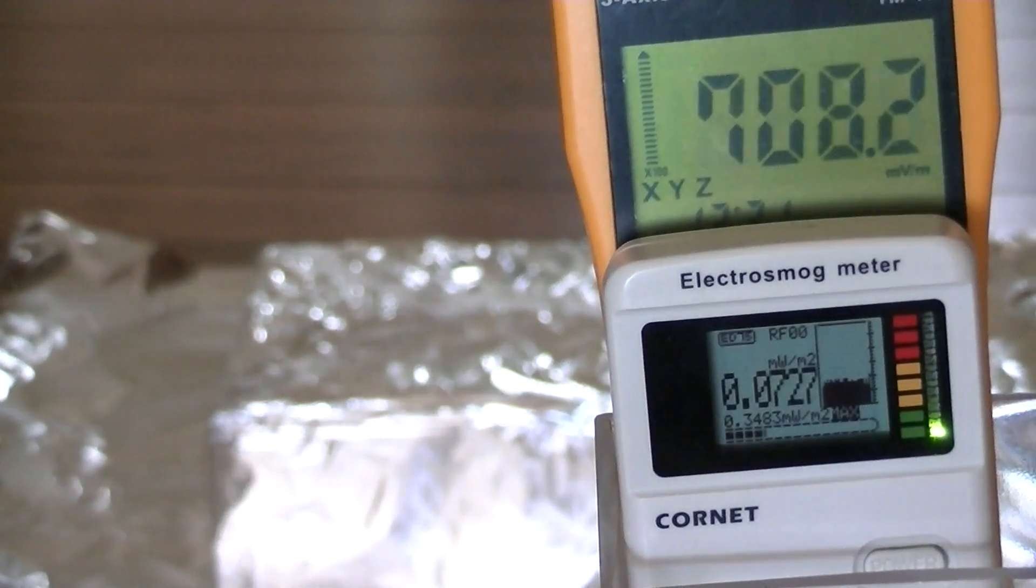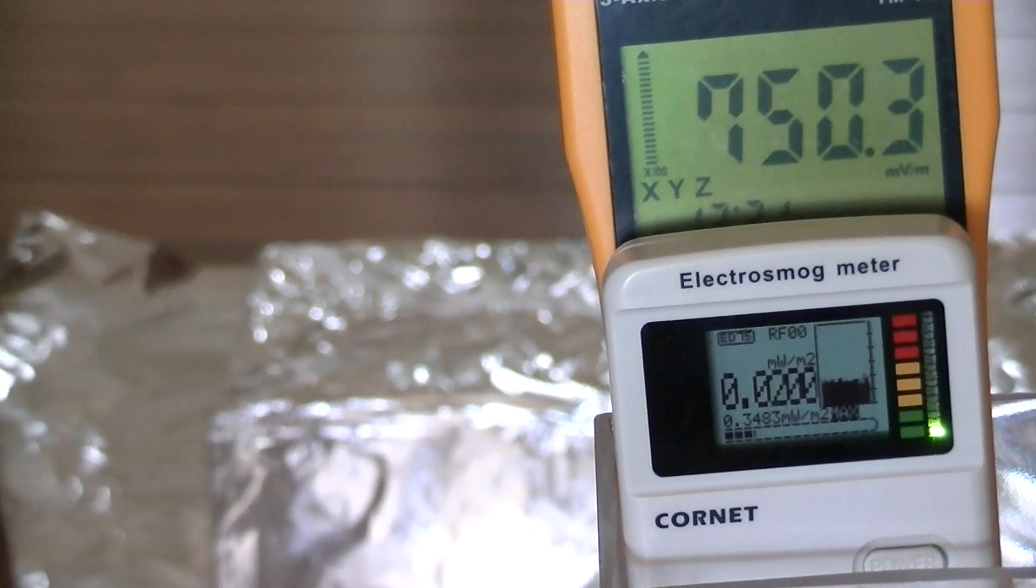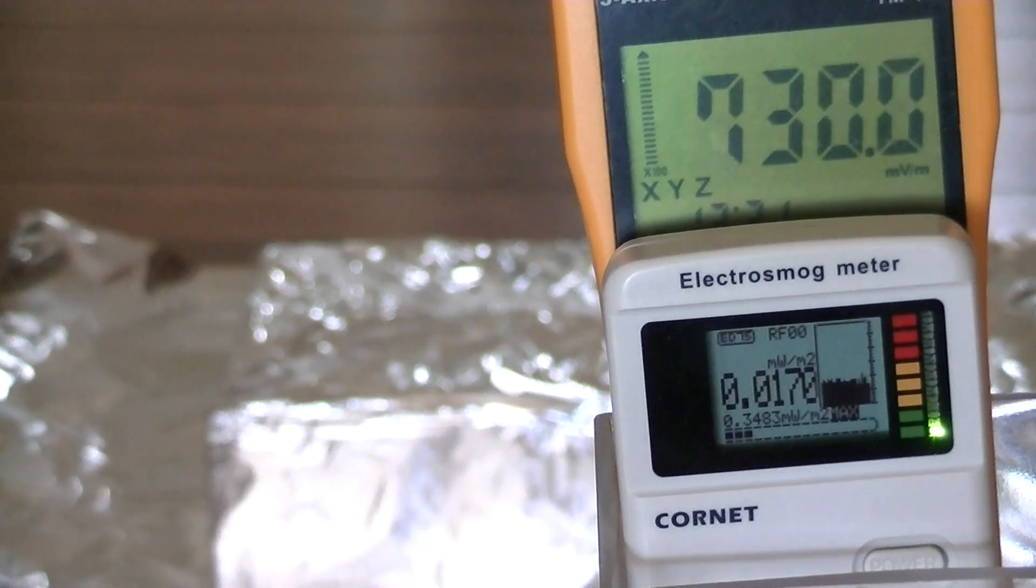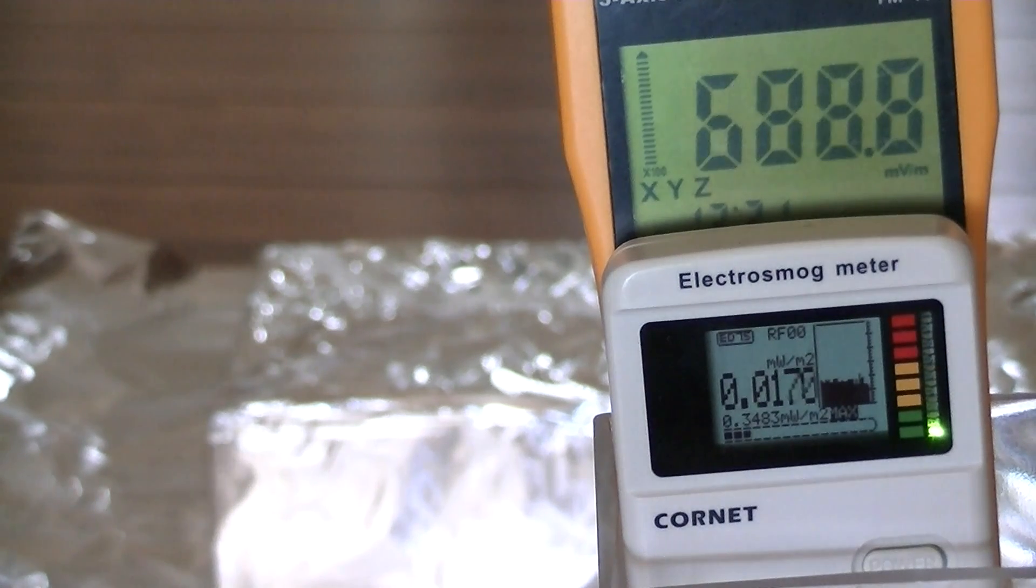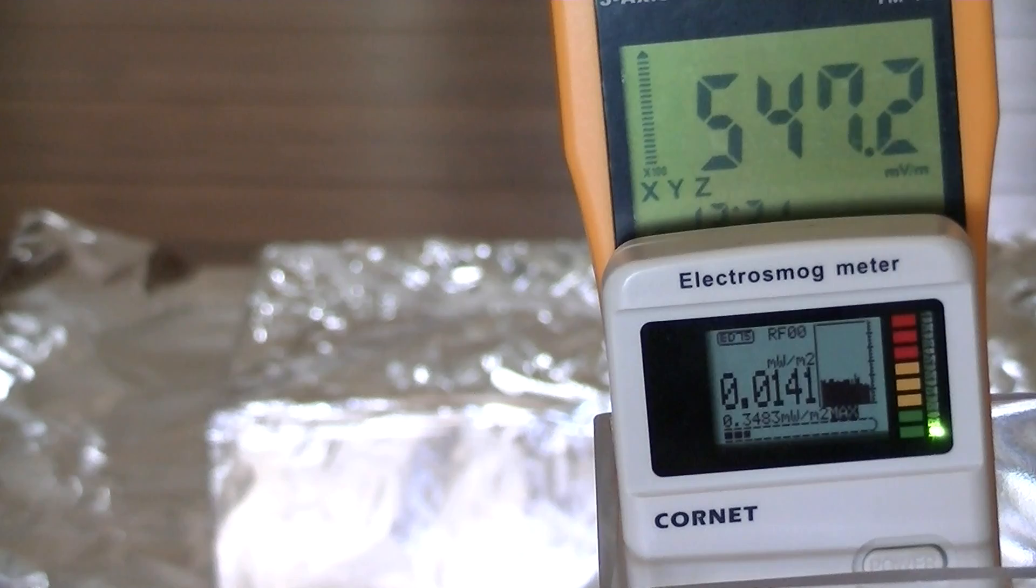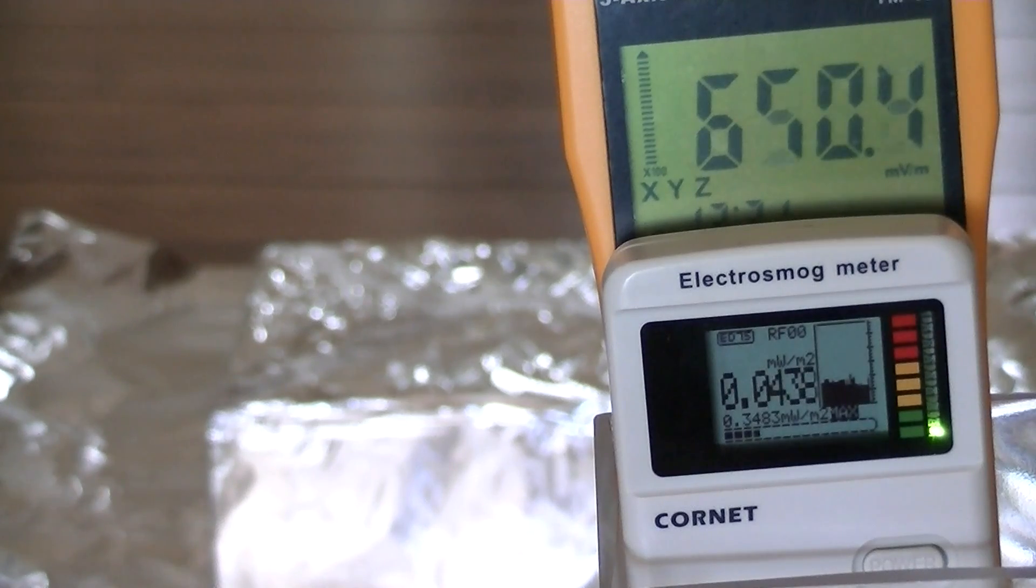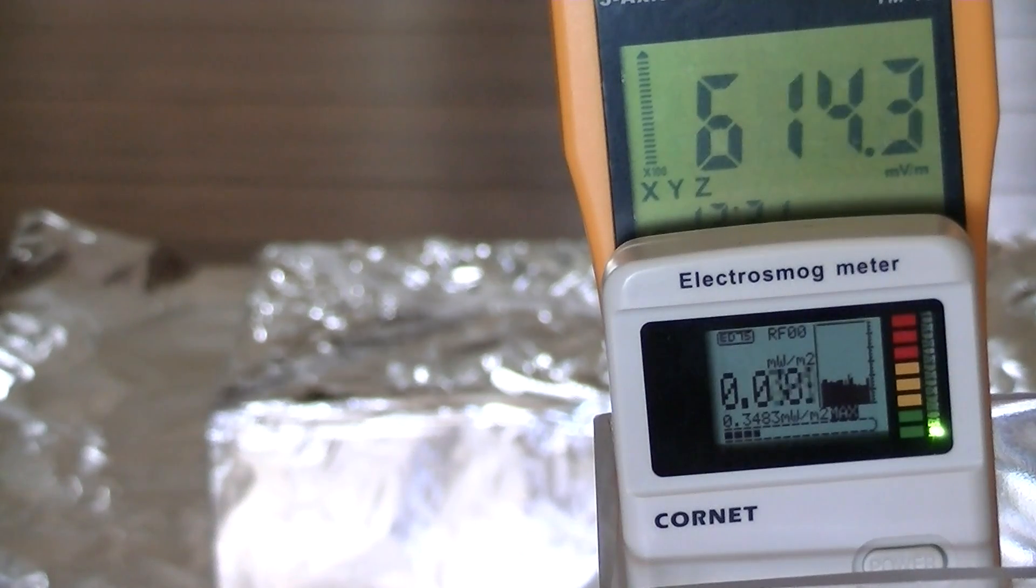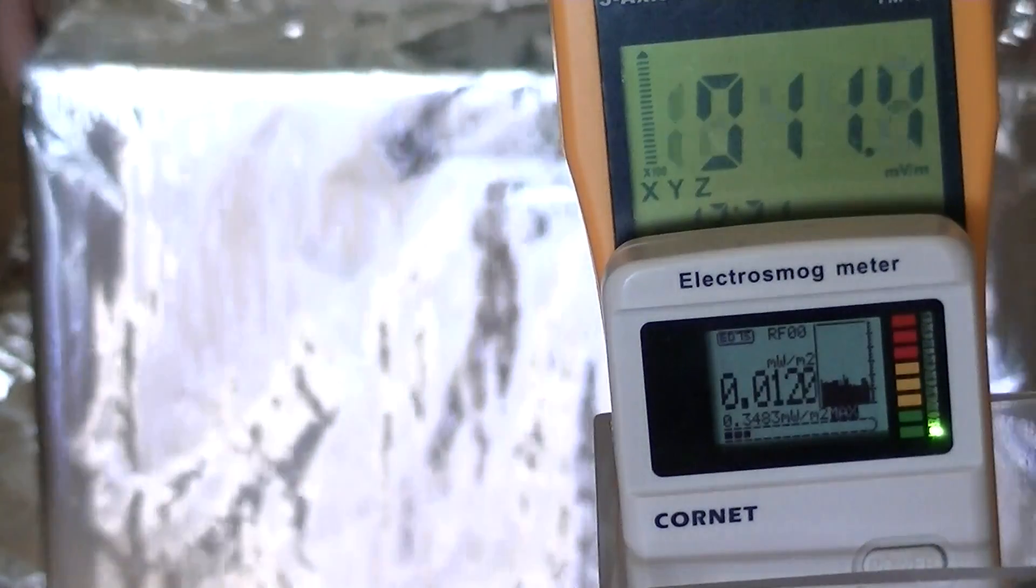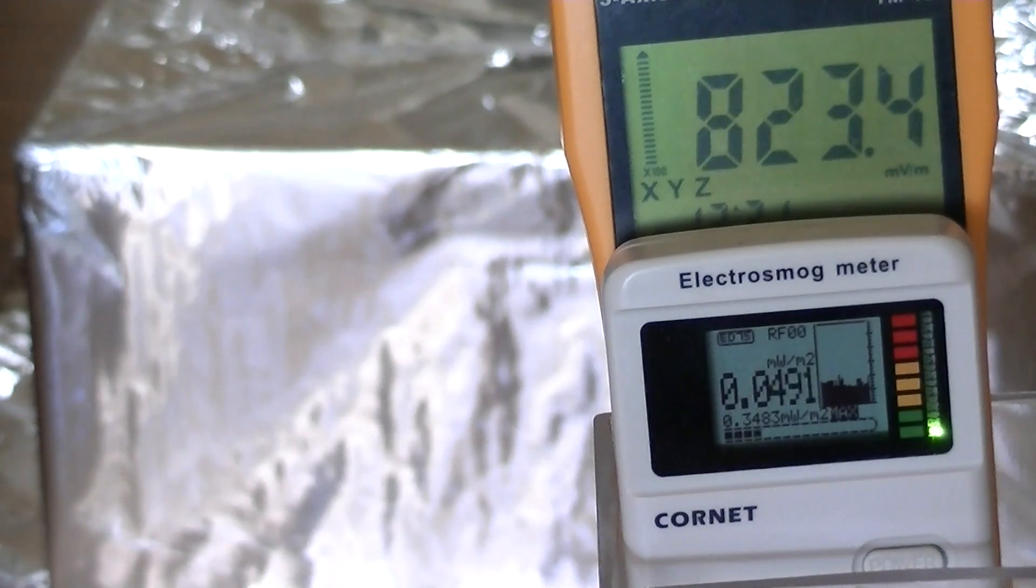I'm going to put the next Faraday cage on. These are simply cardboard boxes covered in a single layer of kitchen foil. There's nothing special about them.